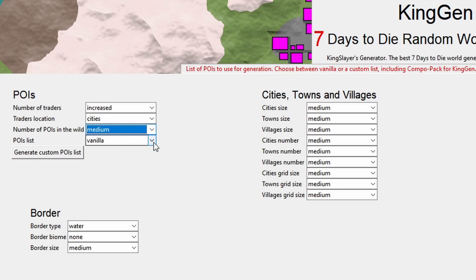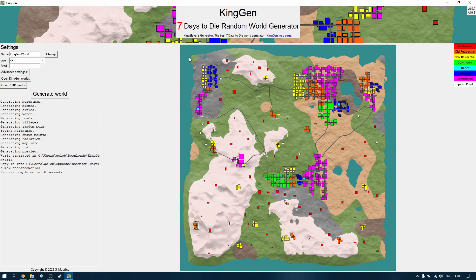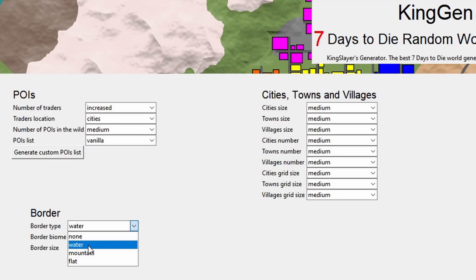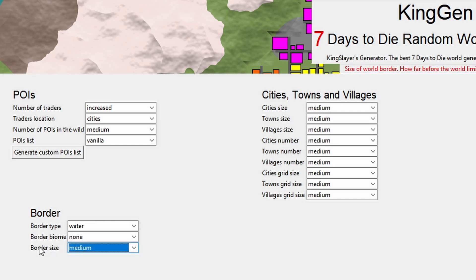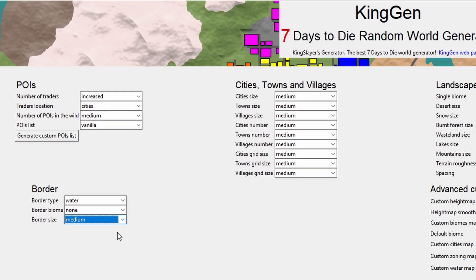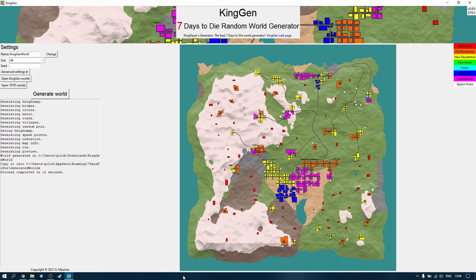We can either stick with the vanilla POIs that came with the game or use a custom list. The border setting is the edge of the map — at the moment we've got water set, so it slopes off and goes into water and that's the end of your map. The options are water (the default), a mountain range — an impassable mountain range — or you can just have it go flat. The border size is the width of the water, how much it eats into the map. I could change that to large and you can see this time the chamfer cuts in a bit further, so the water eats in slightly further into your map.